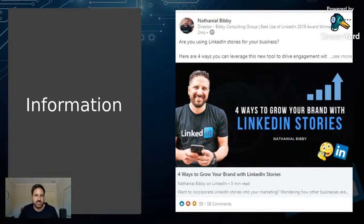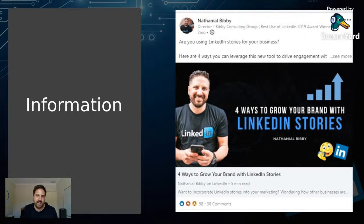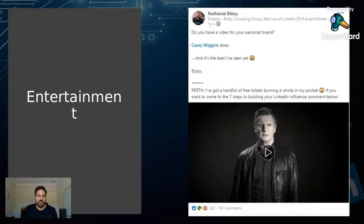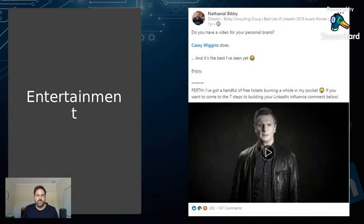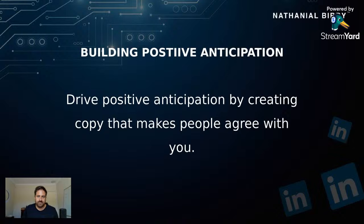For information content, I wrote an article called 'Four ways to grow your brand with LinkedIn stories' about five to six days after LinkedIn announced that feature. Starting with a question: 'Are you using LinkedIn stories for your business? Here are four ways you can leverage this new tool to drive engagement.' For entertainment, I shared a video where someone won a competition and got Liam Neeson to do a profile video for them — it's funny and got 107 comments. That's an example of how you can use entertainment in your content.